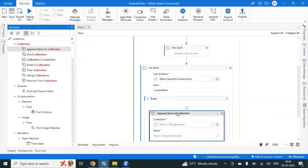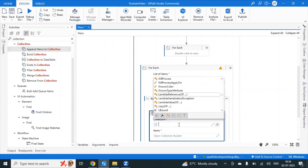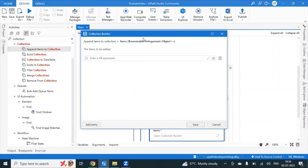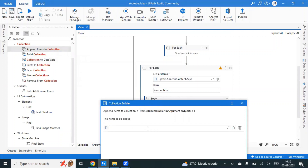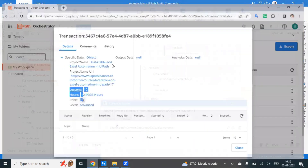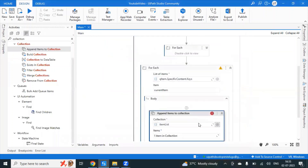Use Append Item to Collection to add items to the list. We use QueueItem.SpecificContent.GetValue with the default bracket — for example, the current item's project name or project name URL — to add values into the collection during each loop iteration.